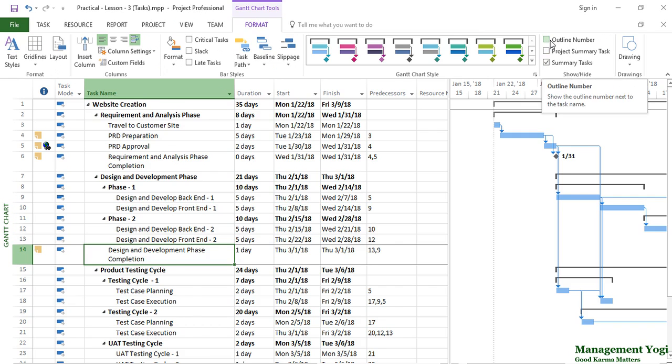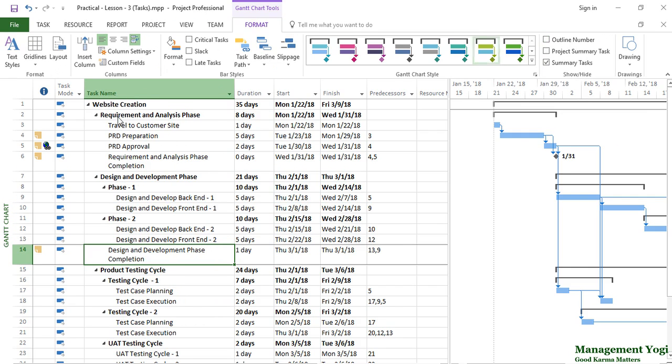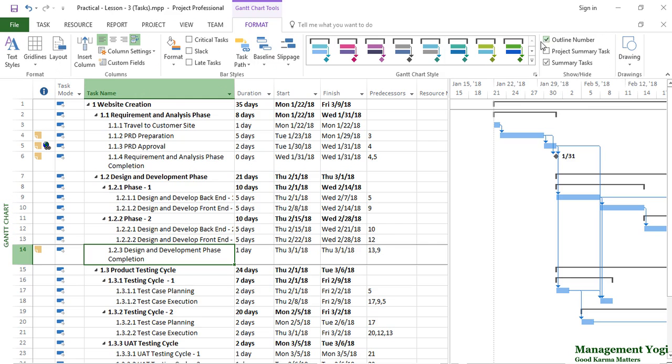I'm going to select the outline number. When I selected it, the WBS ID got populated. Let me redo it. Look at this column, task name. I'm going to enable this outline number. As I enabled, you have numbers getting prepended to every task in this WBS.